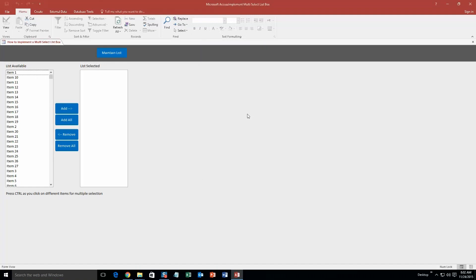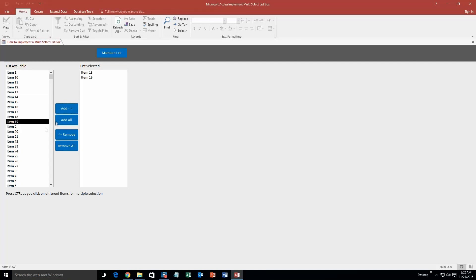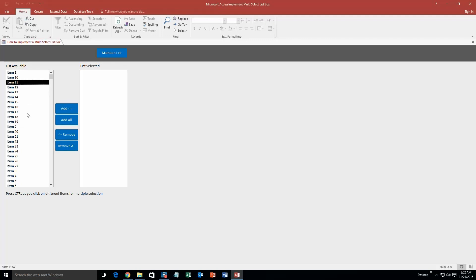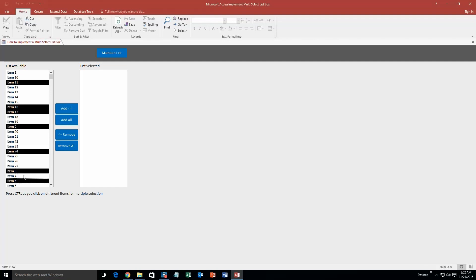This template would be great to implement into an already existing database. It would be perfect if you needed to move data from one table to another inside of a database. We have a list of items here — I can select any of them, like item 13, and add it to this side of the table. I can add item 19, or add all of them if I want. You can also remove them from the table individually or all at once. You can also hold down your Control button on the keyboard to select multiple items and add or remove them in bulk. It's a pretty cool database.